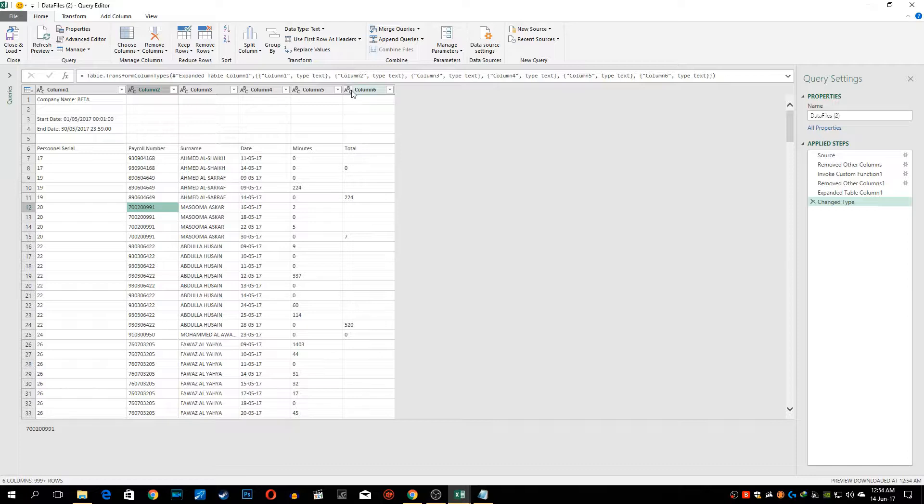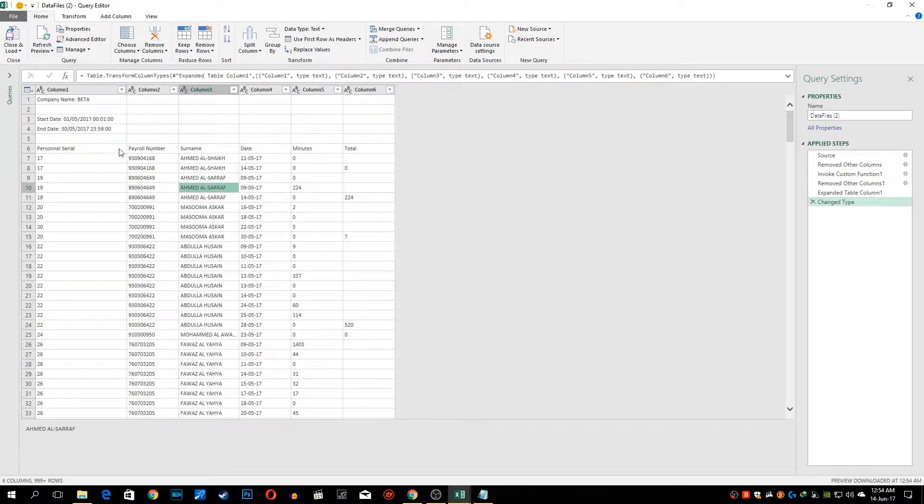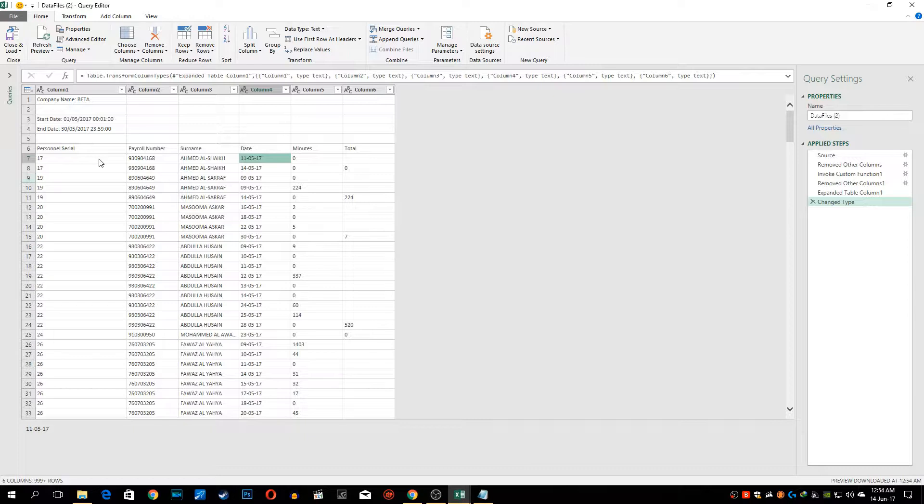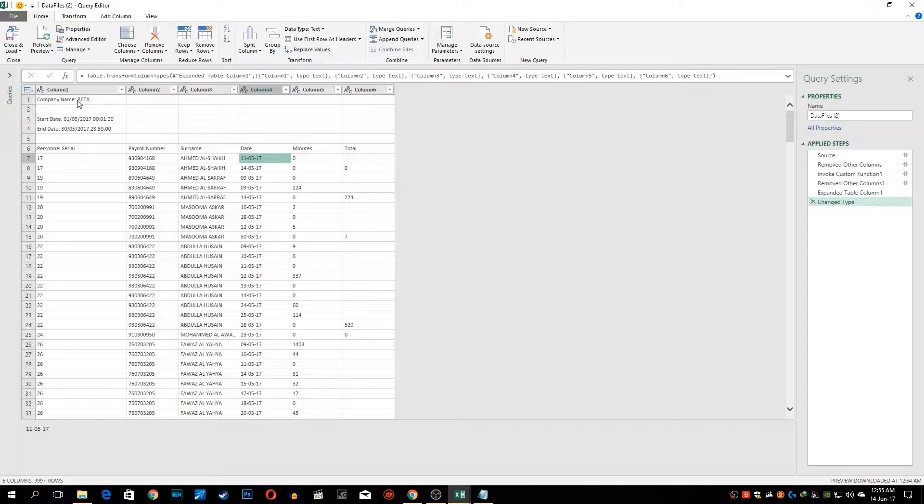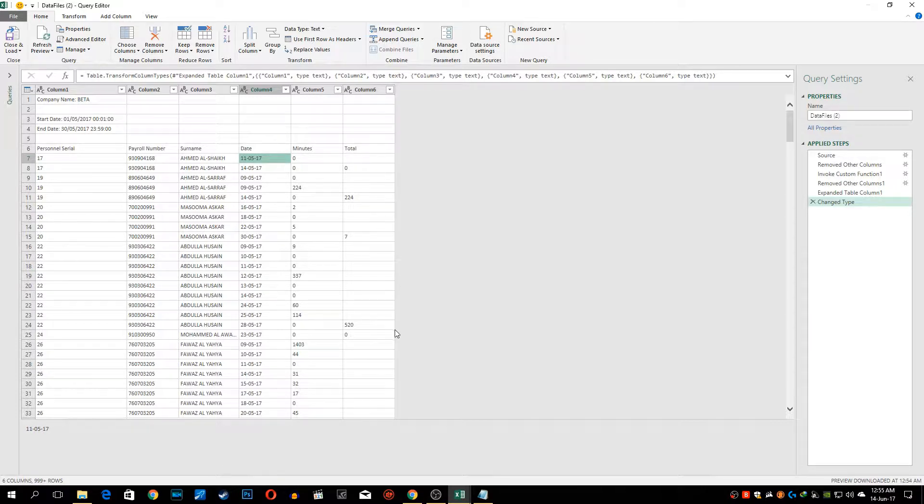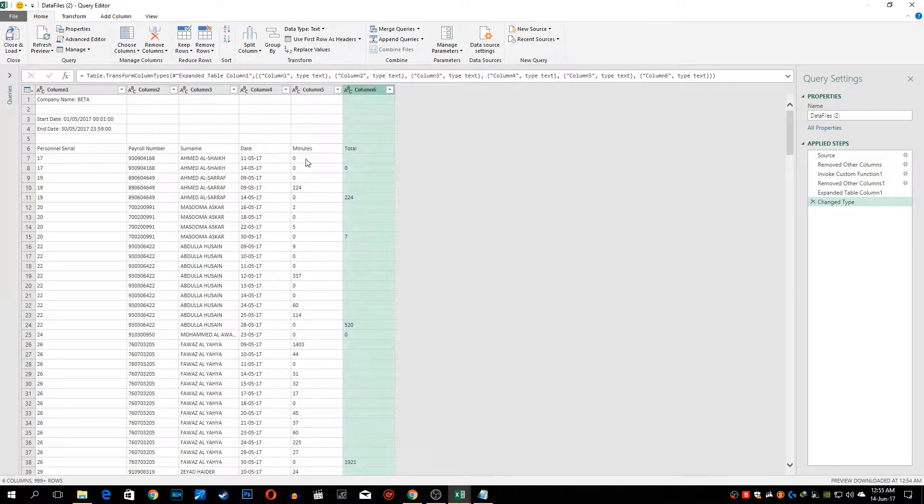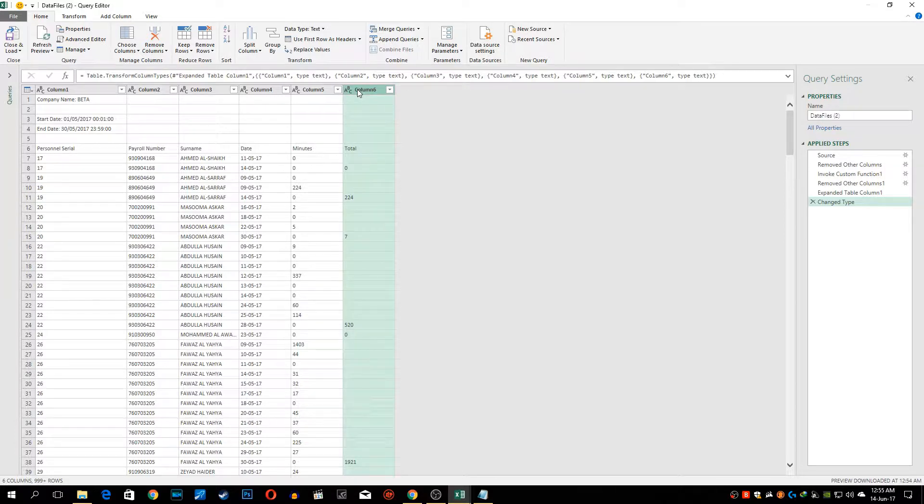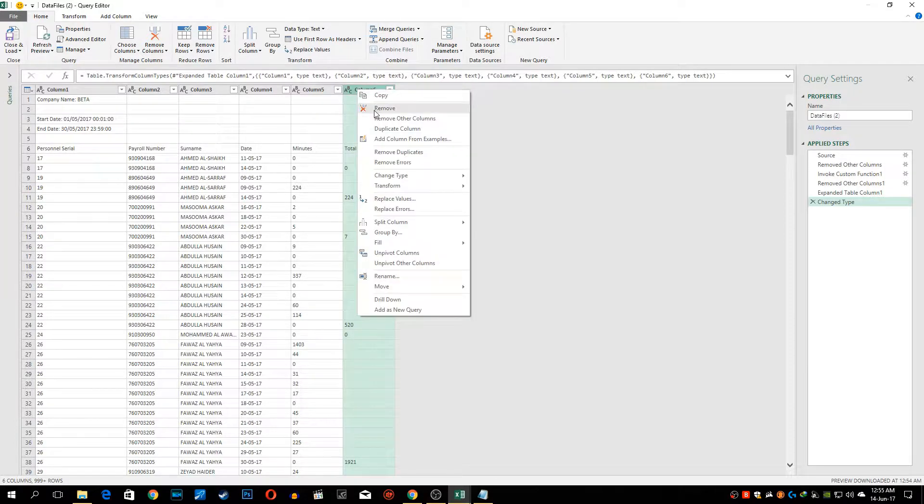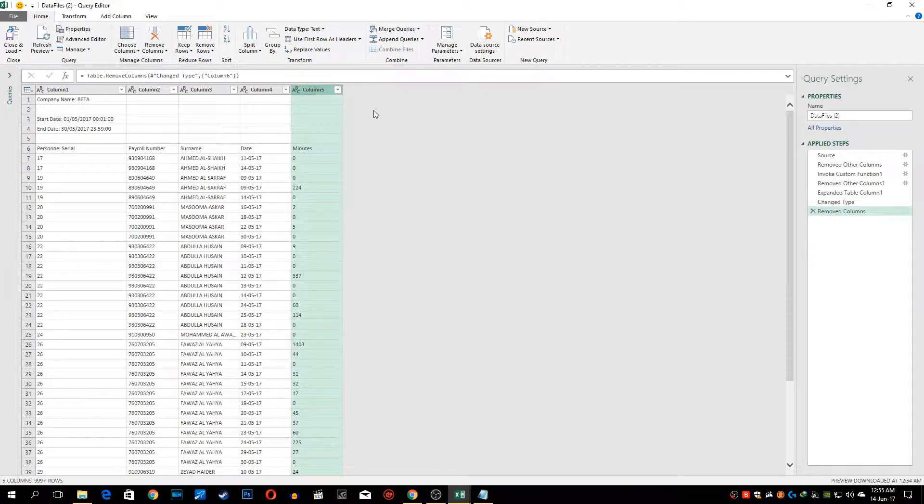Now we'll start our process removing the columns which we don't need. I don't need this personal serial number in my final report but we need this particular heading beta because we want this contractor's name as a column. We don't need the subtotal column for the minutes employee-wise because we're going to be using pivot table. So let's remove that.